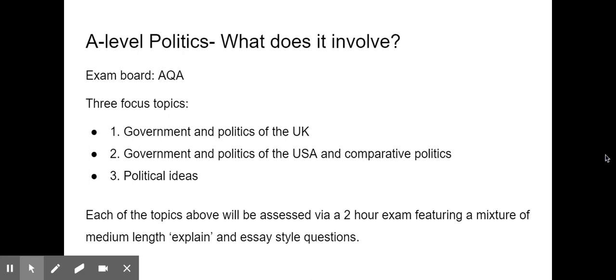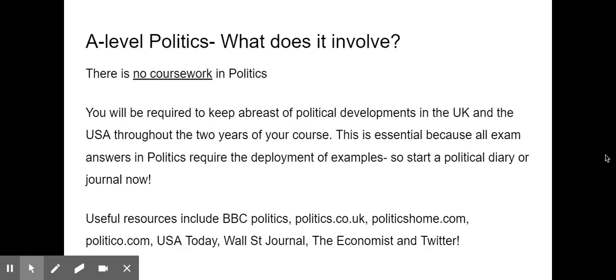All of those topics are assessed by their own two-hour exam, and the exams all feature a mixture of medium-length explain questions and essay-style questions. That means there's no coursework in politics. However, you are required to keep abreast of political developments in both the UK and the USA throughout the whole two years of your course. You'll need to use key examples gained over the course of your study, which you can then deploy in your exam.